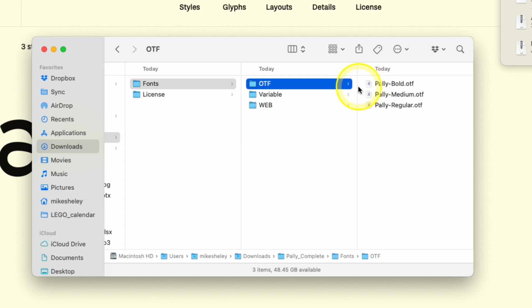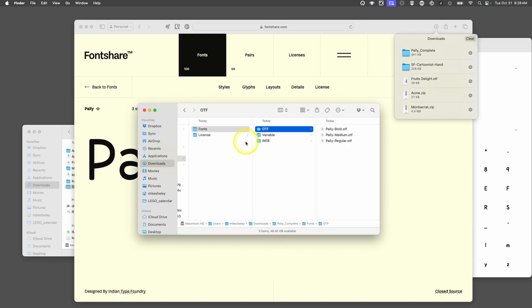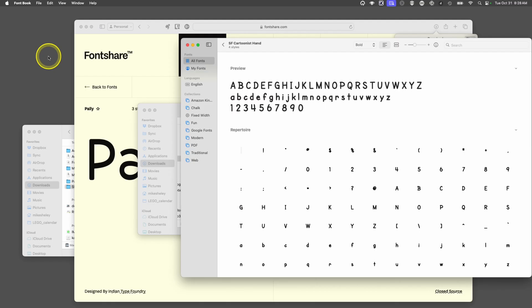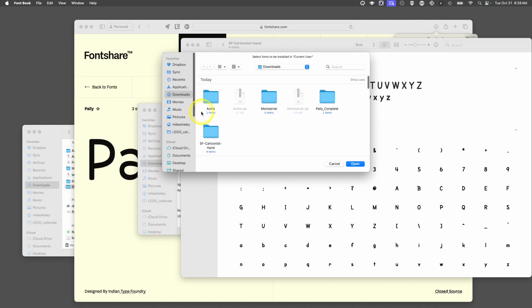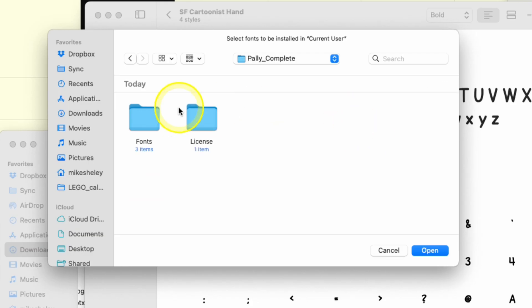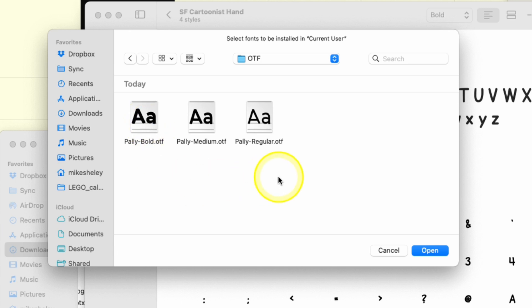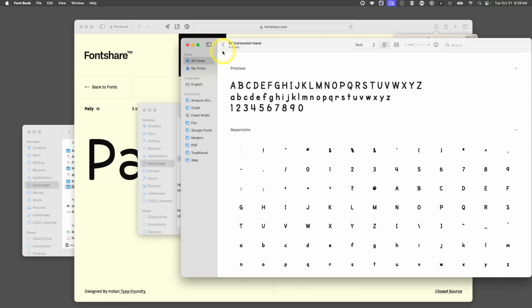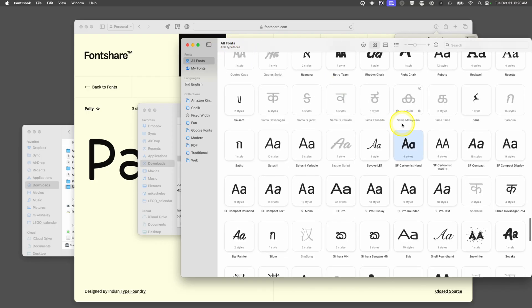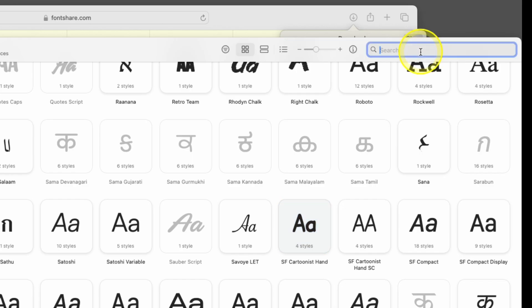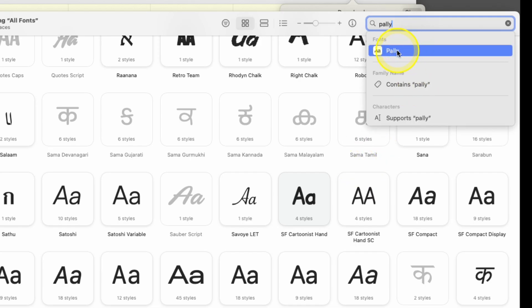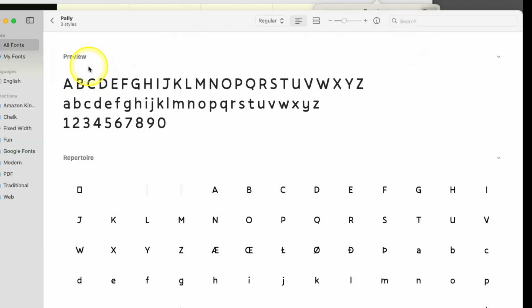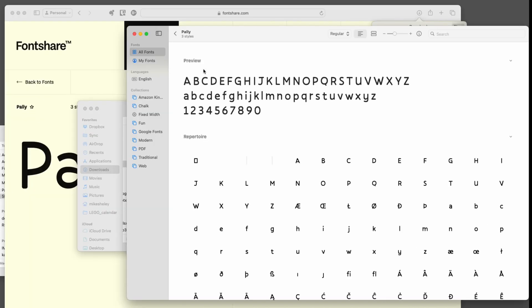We can go into the font book app, file, add fonts to current user, go to our Pali complete folder, select our fonts, click open. Now inside font book, if we search for Pali, that font has now been added. When we open up any of our applications, we'll be able to see those fonts. One quick tip I'd share, if you're adding fonts to your Mac, whatever app you want to use it in, close that app out until you get your font installed and then open it just to make sure it refreshes the list of fonts you have.